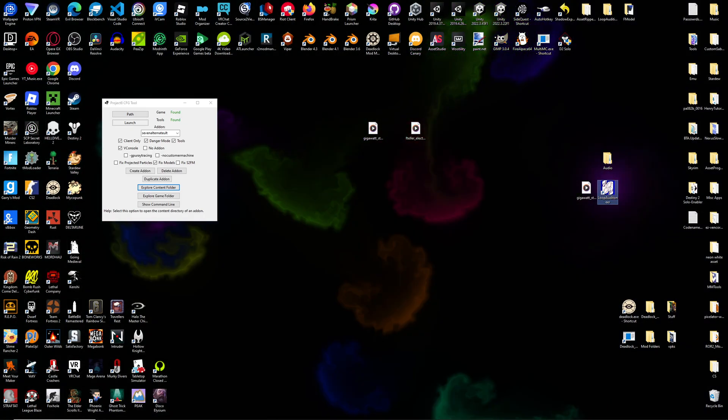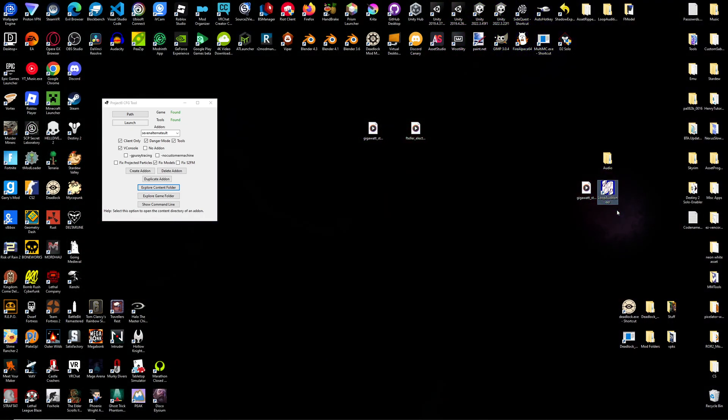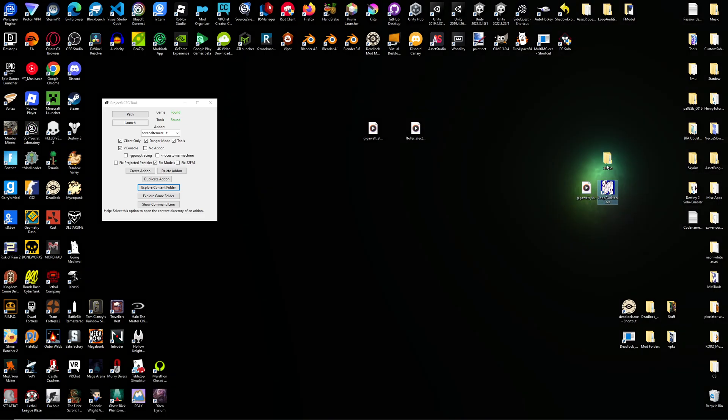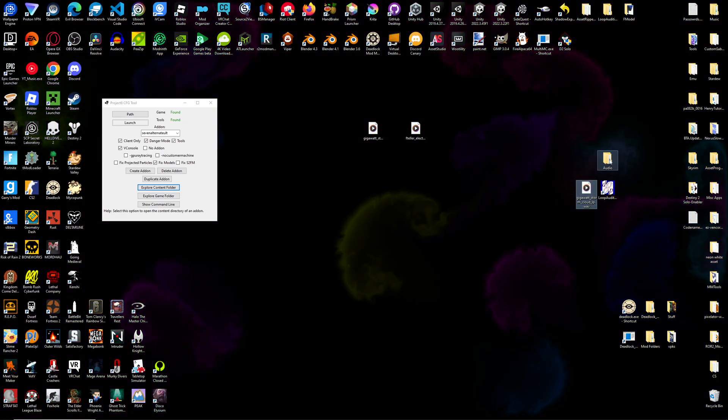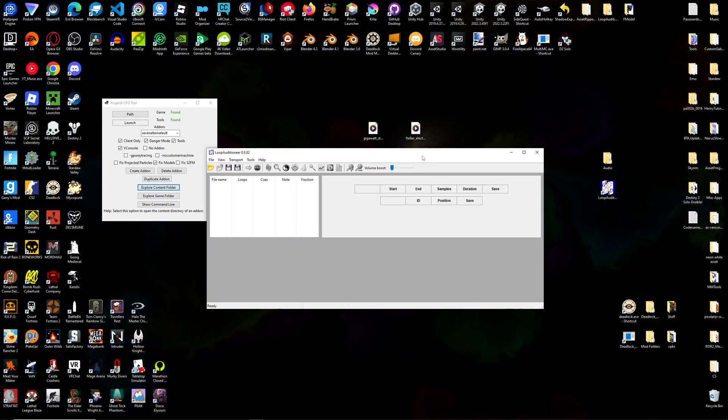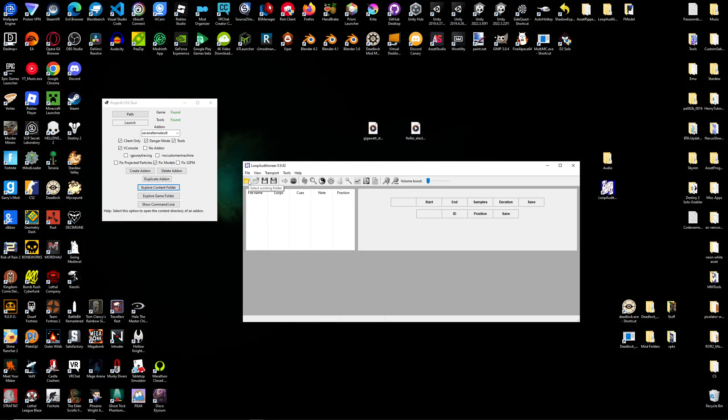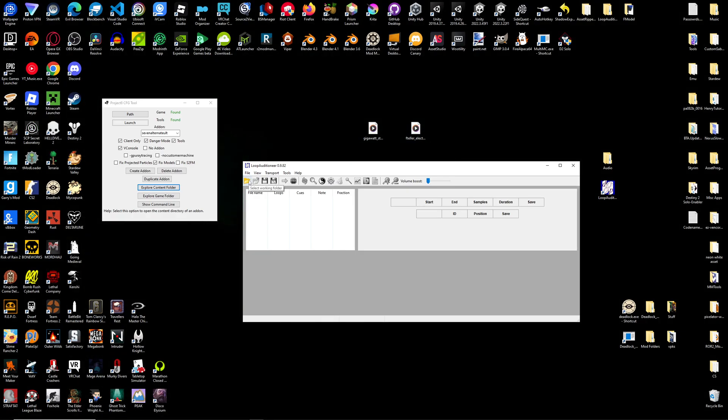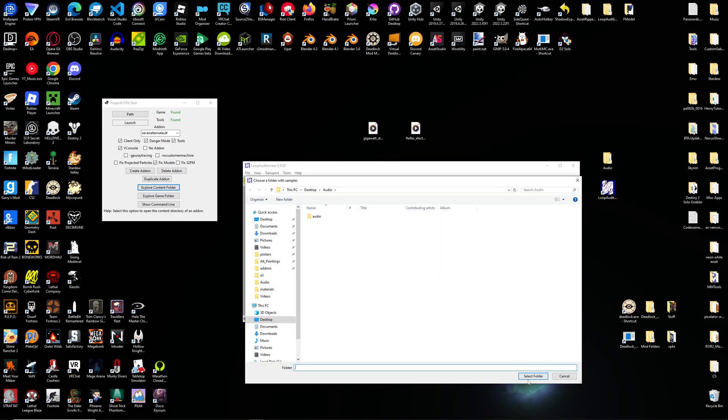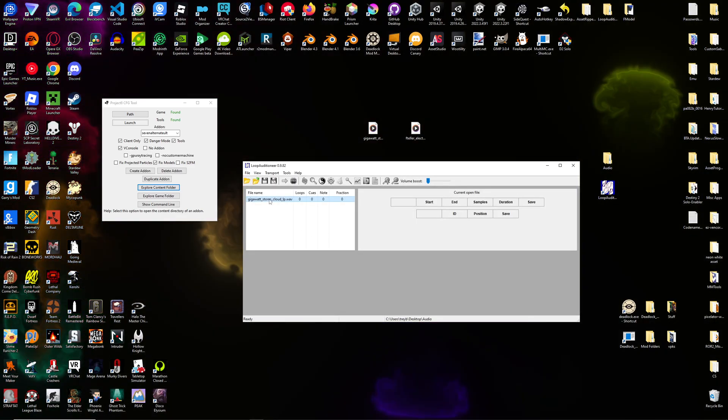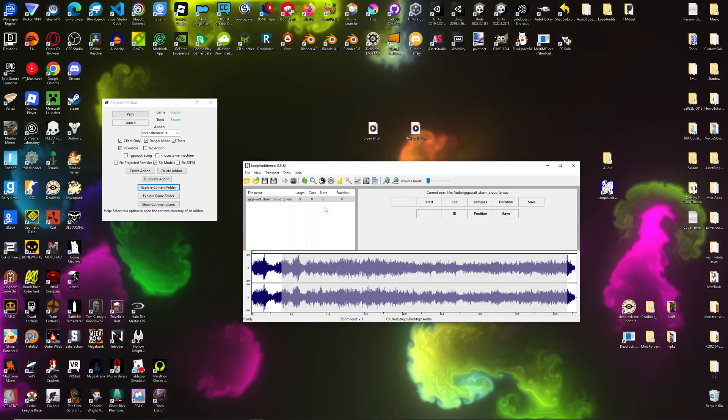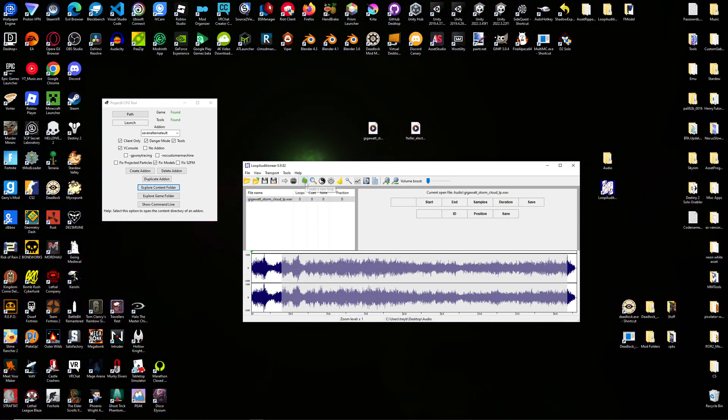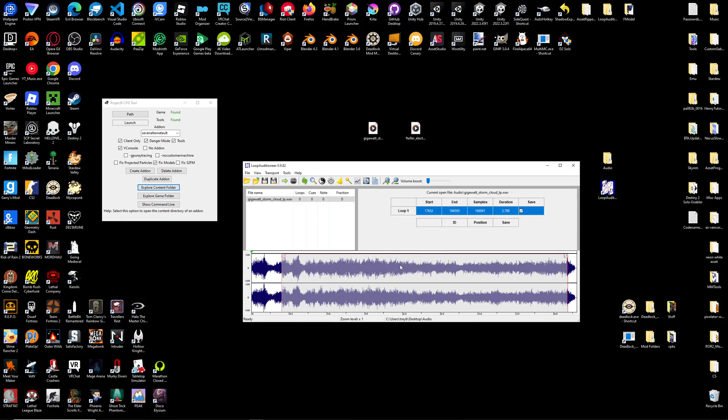I'm using an application called Loop Auditioneer. The website's a bit scary and outdated, but it works. So I'll open this application up. You need a working folder for this application. I've already set it up. And I can see the sound we just created. I'll go up here to these arrows. I'll click Create a New Loop.